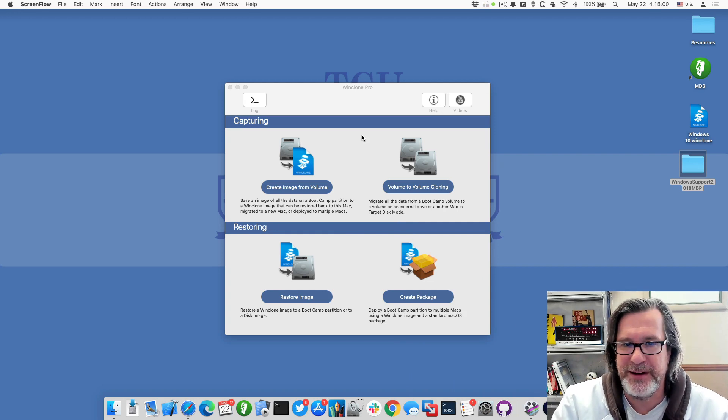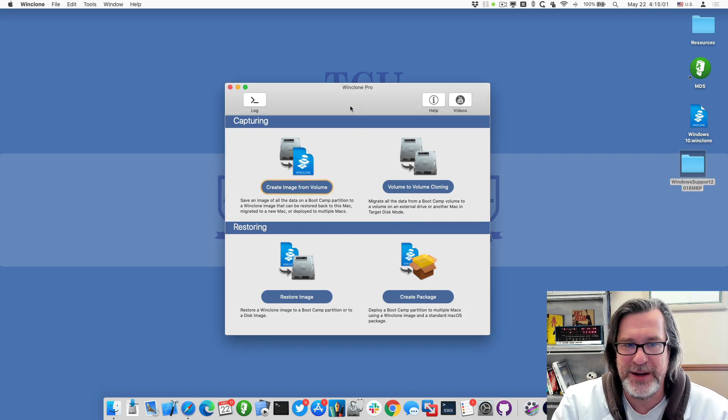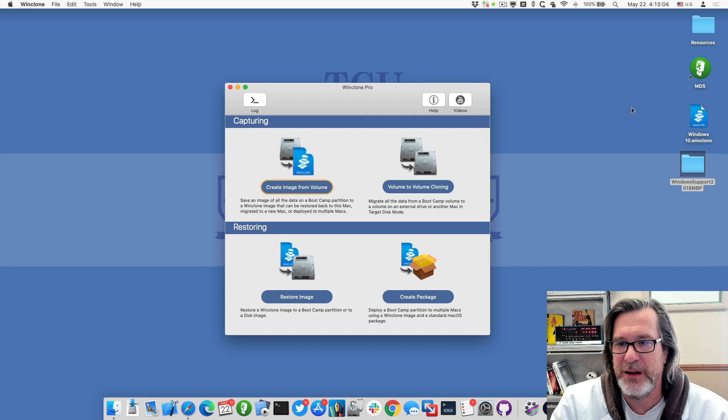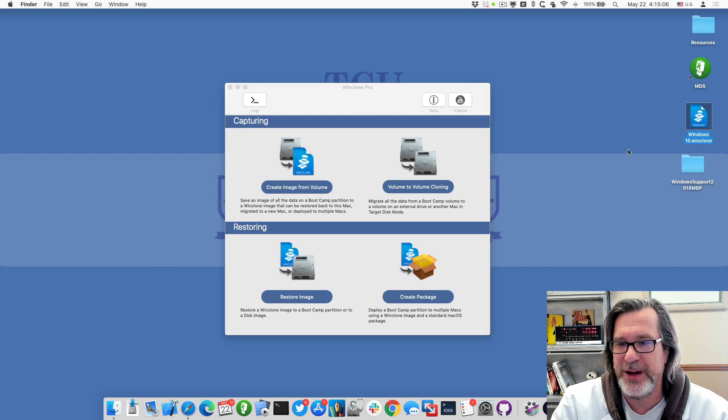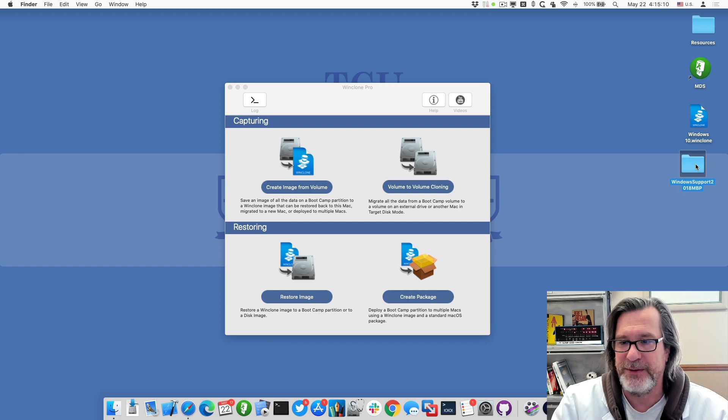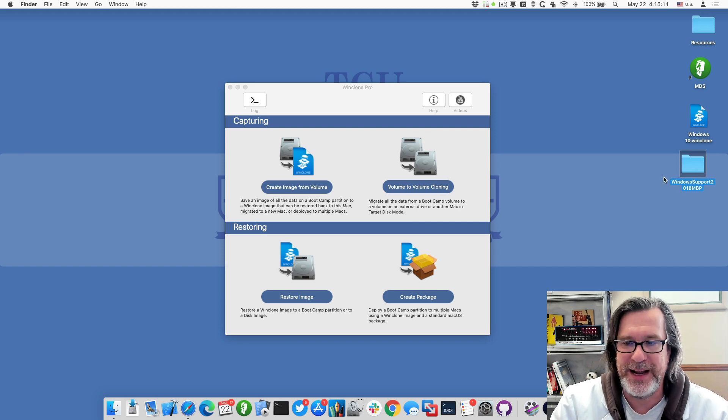So what I have here is WinClone Pro - it could just be WinClone as well - and a Windows 10 WinClone image, as well as my Windows support folder for my 2018 MacBook Pro.